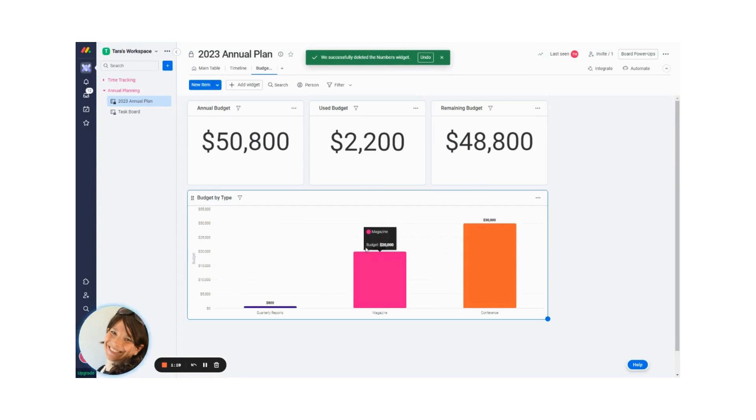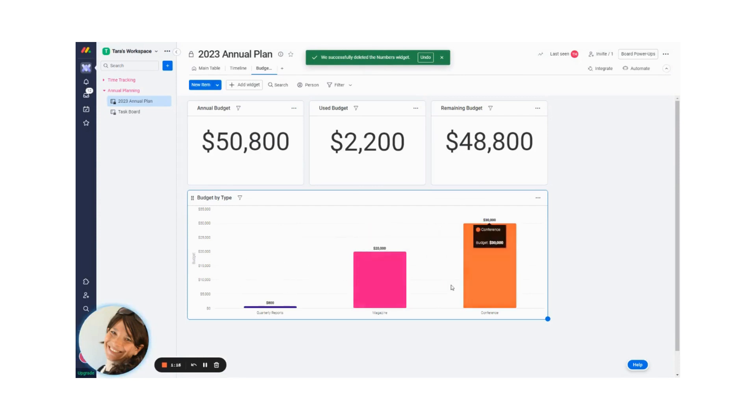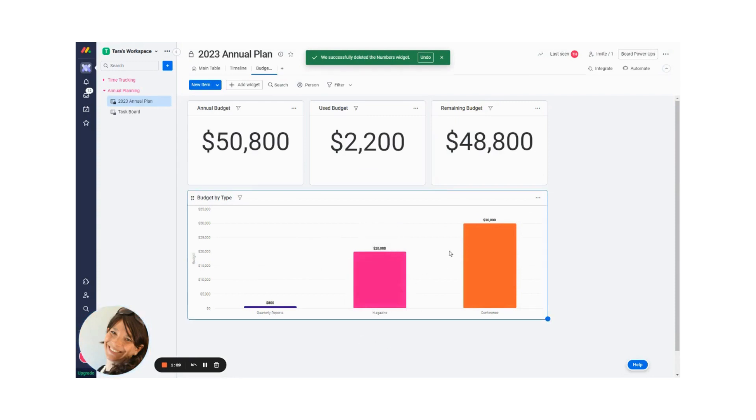And here is a budget showing me my total budget by type. So for my magazine, over the year, my entire budget is $20,000. I could also divide this by quarter if I wanted to see by quarter.